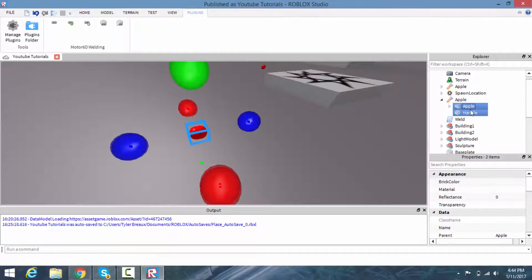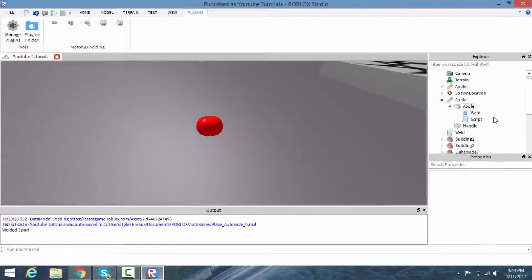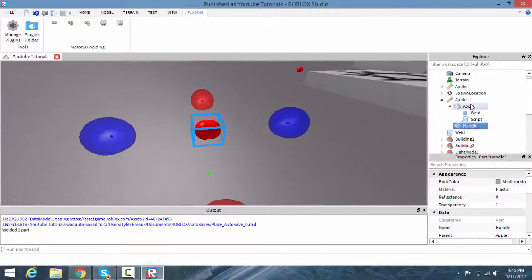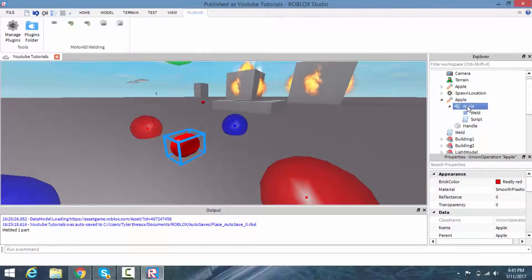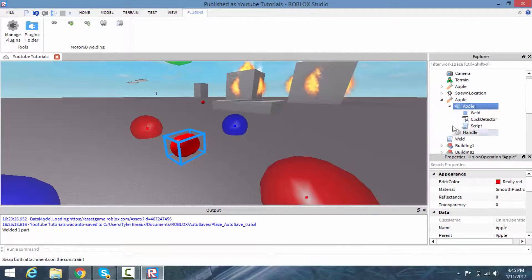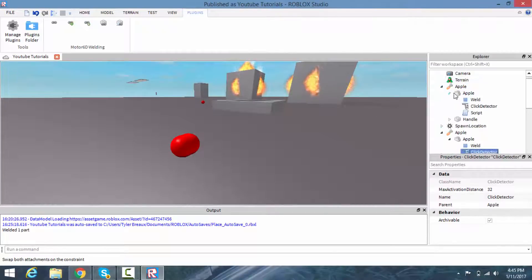We need to weld the two parts together, so select both and press the weld button. We also need a ClickDetector inside of the apple union, because we want to be able to click on the piece of food.